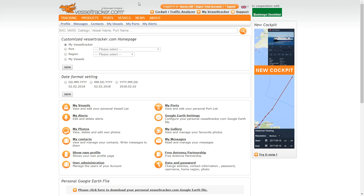The purpose of this video is to go over the basic vessel system layout in the new Genscape Vessel Tracker cockpit. In order to access the new cockpit, go to VesselTracker.com, log in with your normal credentials, and click on the cockpit icon at the top of the screen.